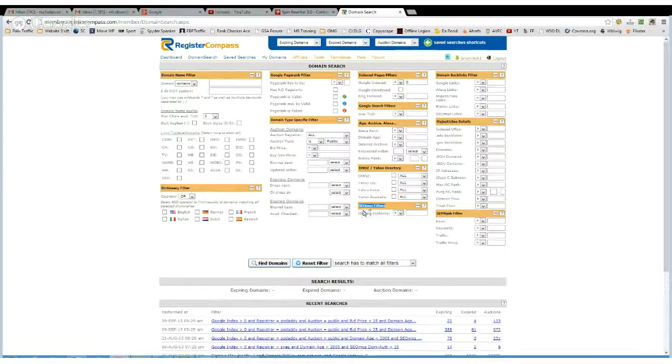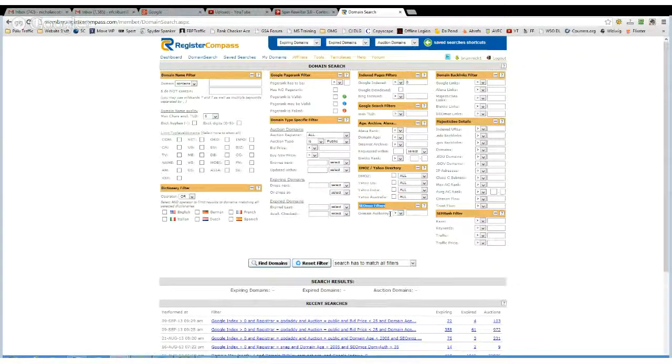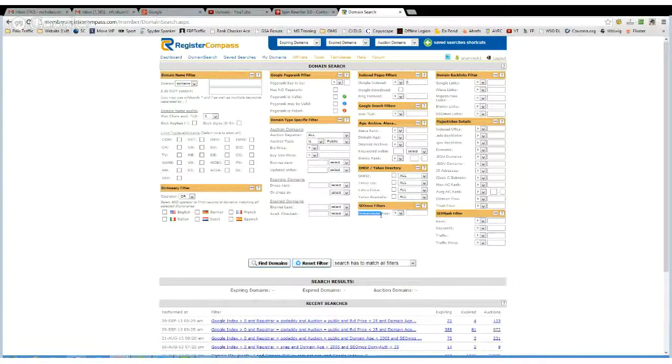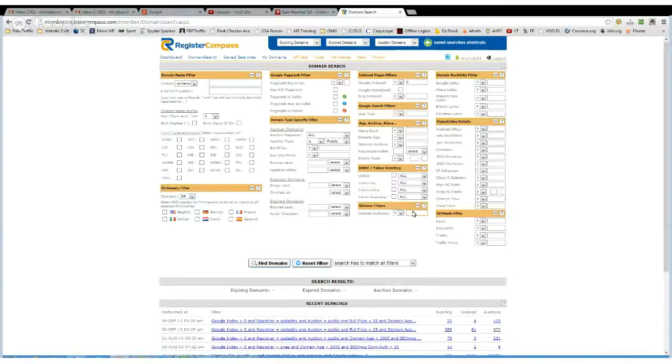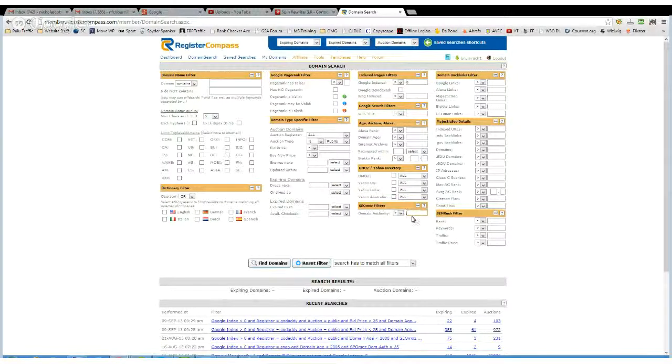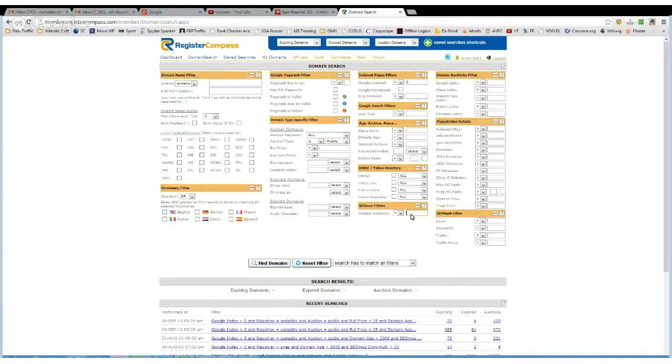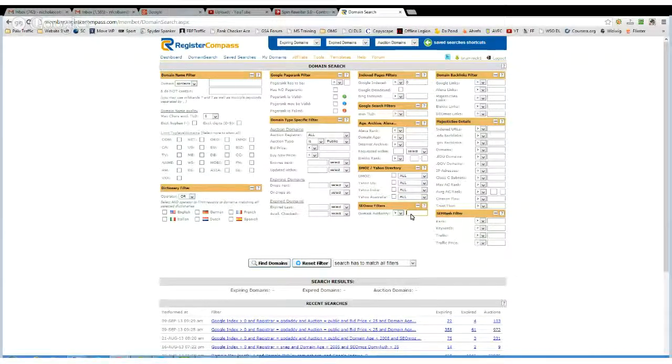So if I'm looking for a domain that I'm going to get some links off, I'll go for domain authority, anything over 25, but I'd like to go closer to 40 really.